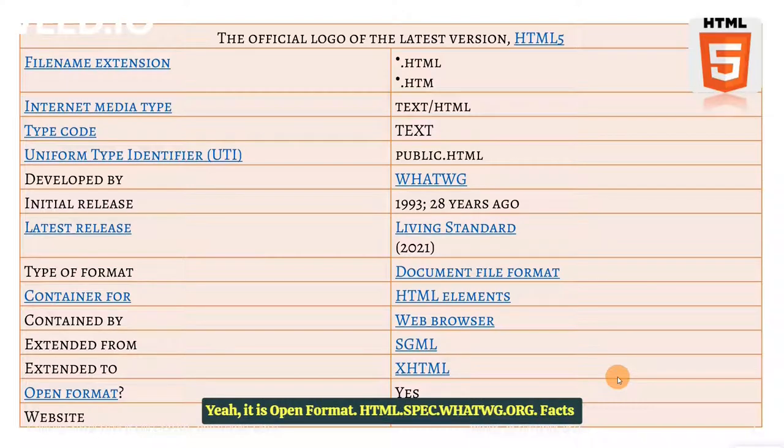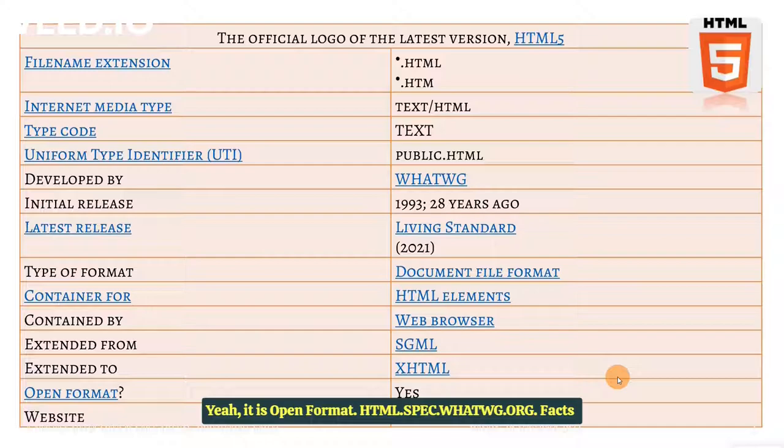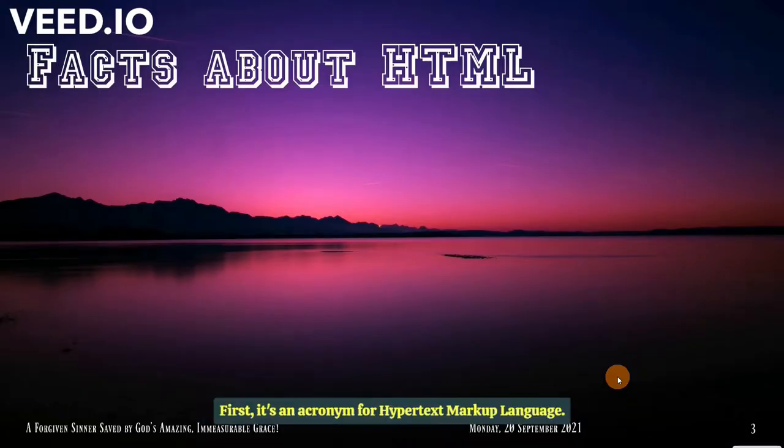The website, html.spec, that whatwg.org, talks about HTML.